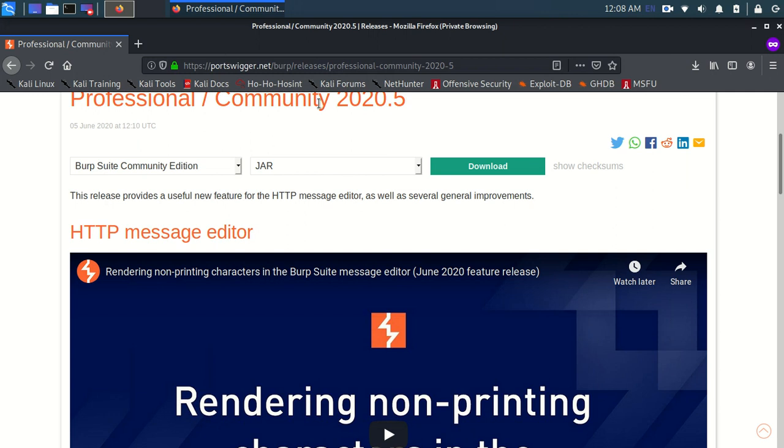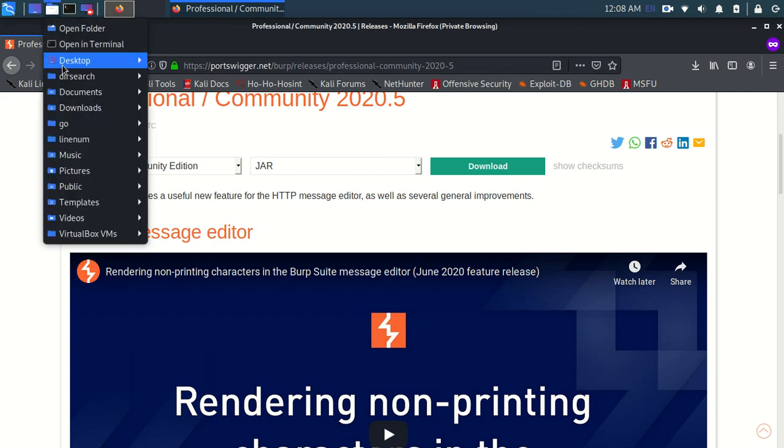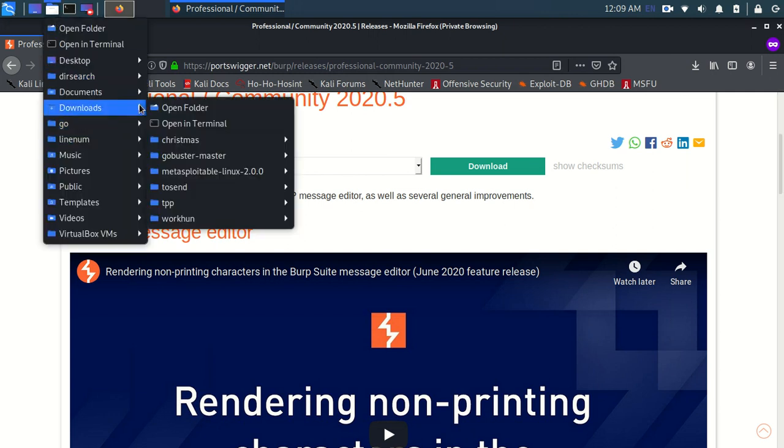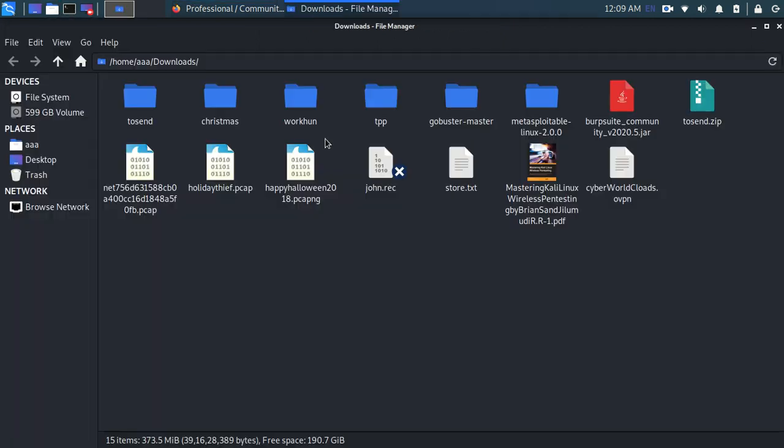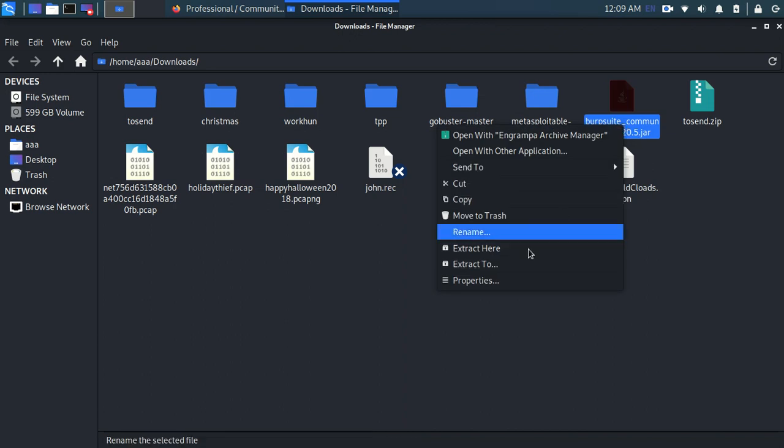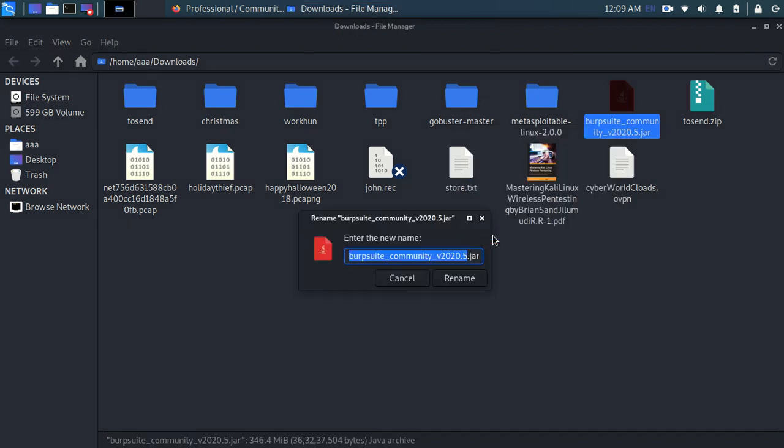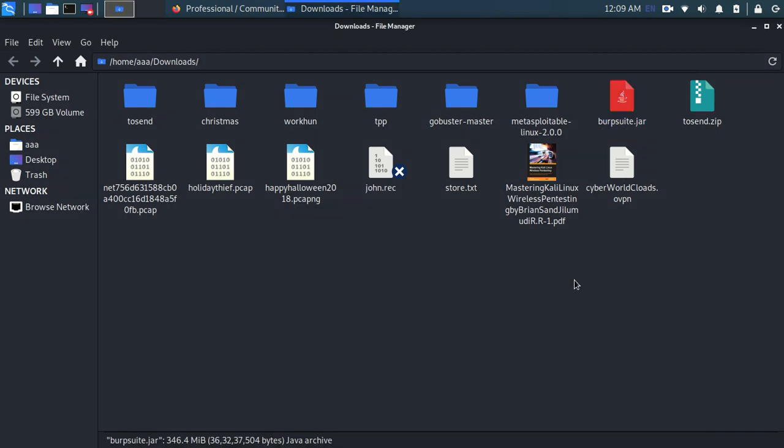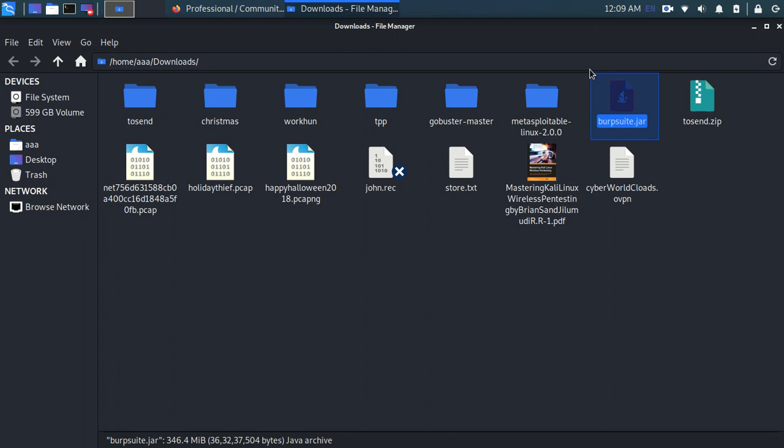So let me see where the Burp Suite was there. It was in downloads. And you need to rename this file. And please be aware that I am doing this for a reason. And rename it to burpsuite only. Don't see the spelling and it should be exactly the same. Burp Suite. OK.